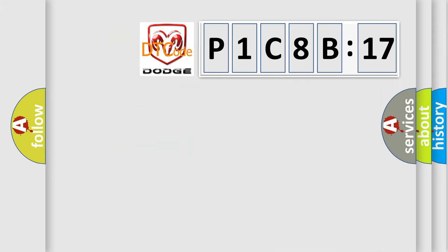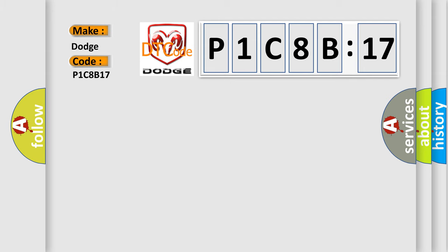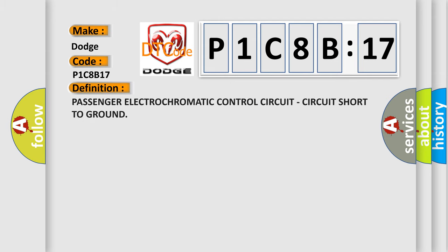So, what does the diagnostic trouble code P1C8B17 interpret specifically for Dodge car manufacturers? The basic definition is: Passenger Electrochromatic control circuit, circuit short to ground.